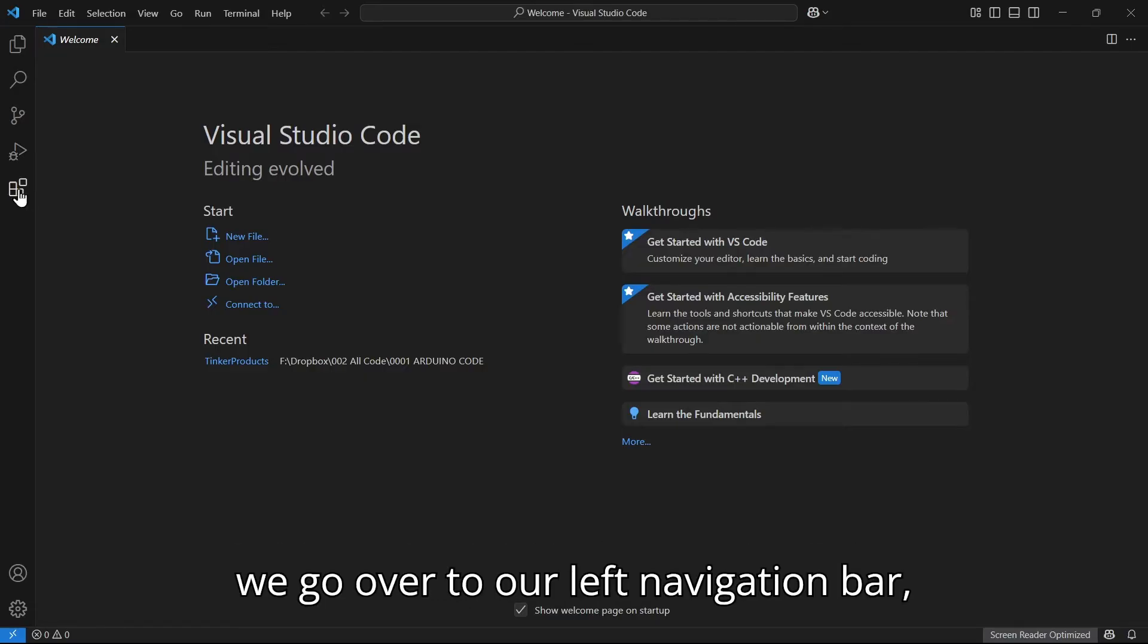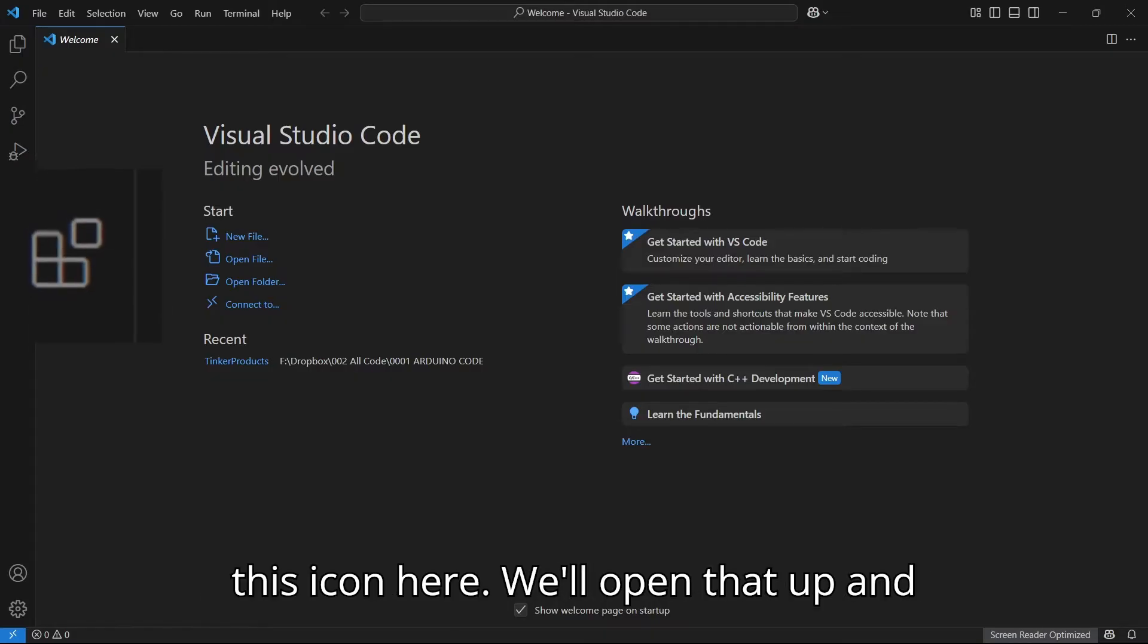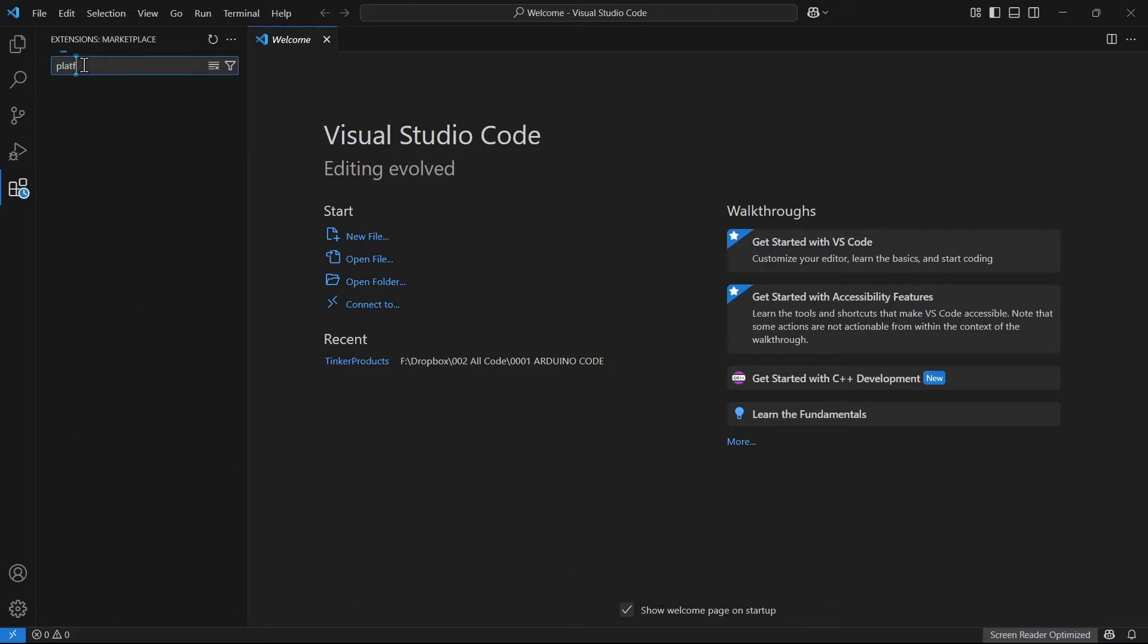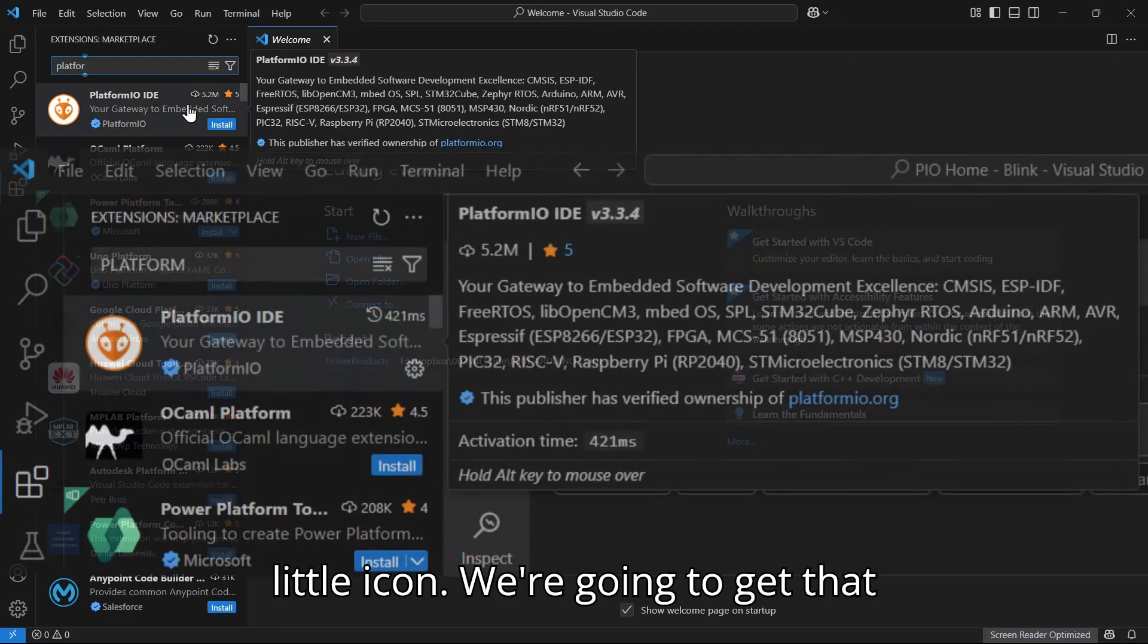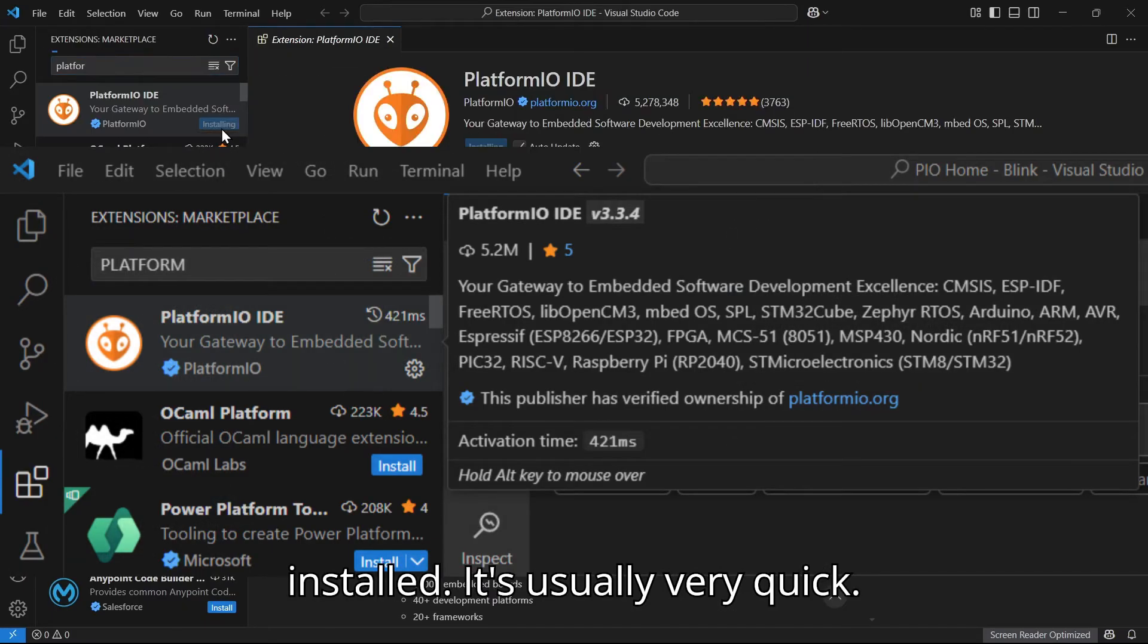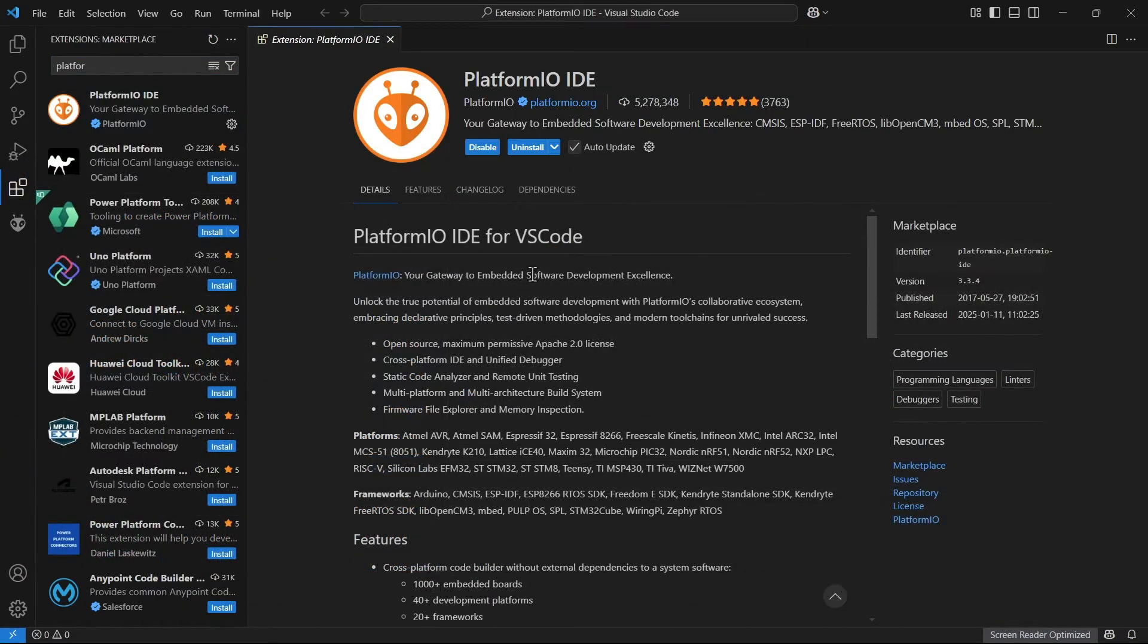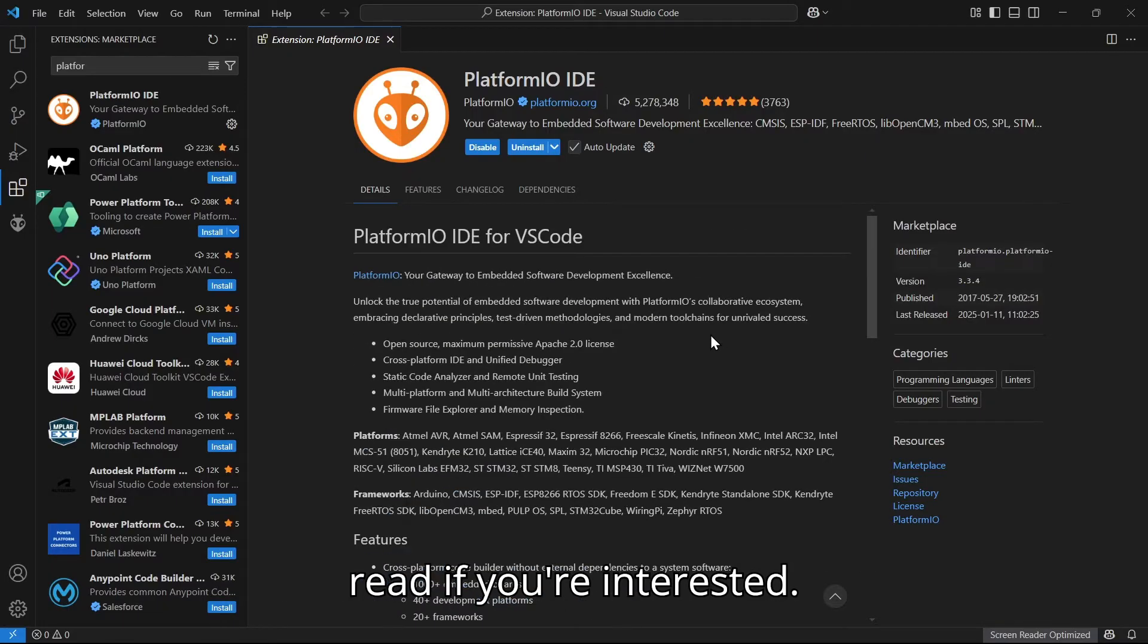If we go over to our left navigation bar, we have our extensions menu. We've got this icon here, we'll open that up, and we'll just start typing 'platform'. And here it is. We've got this great little icon. We're going to get that installed. It's usually very quick.